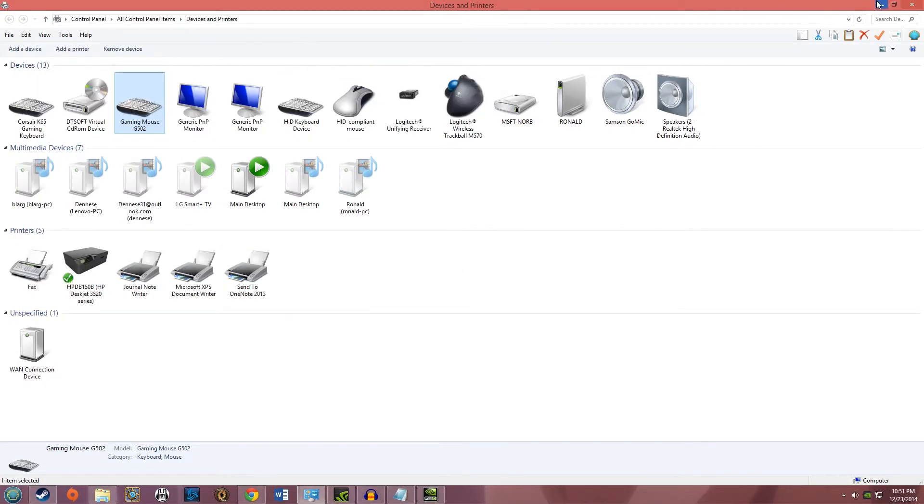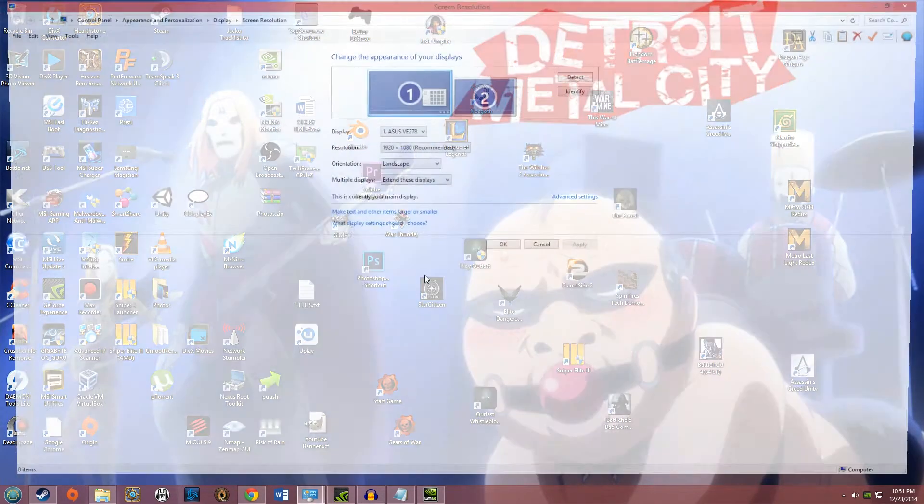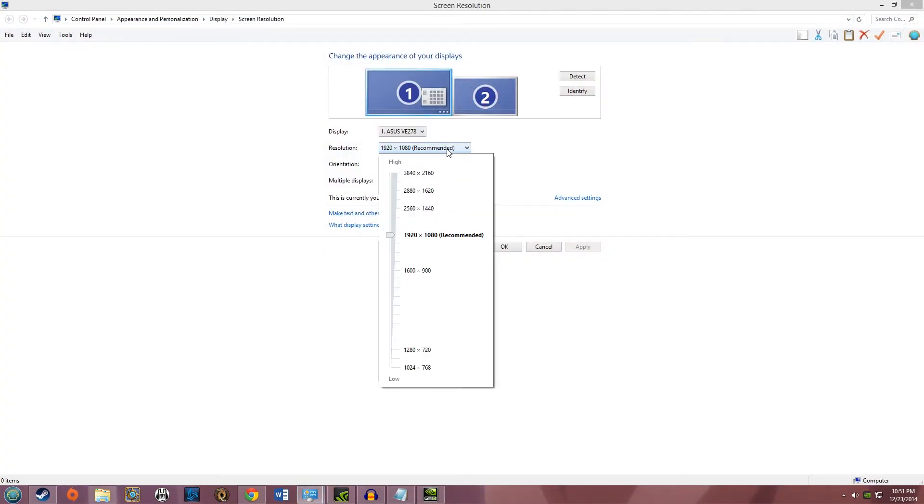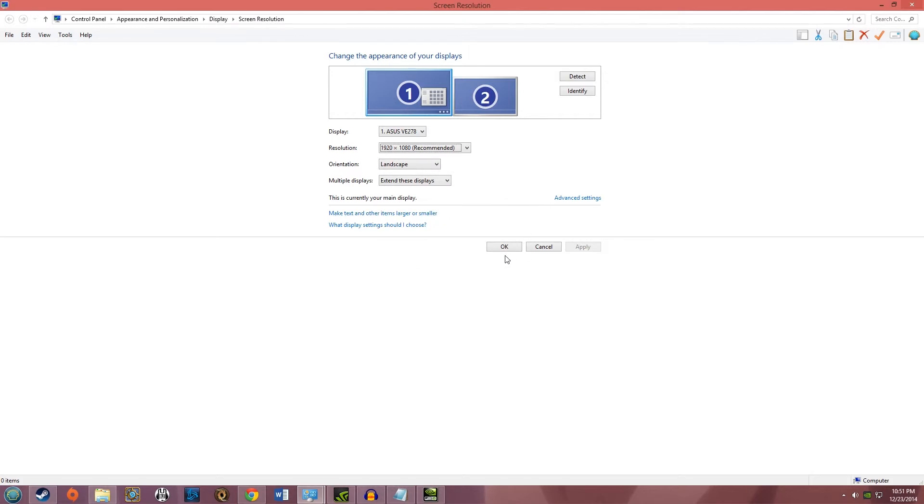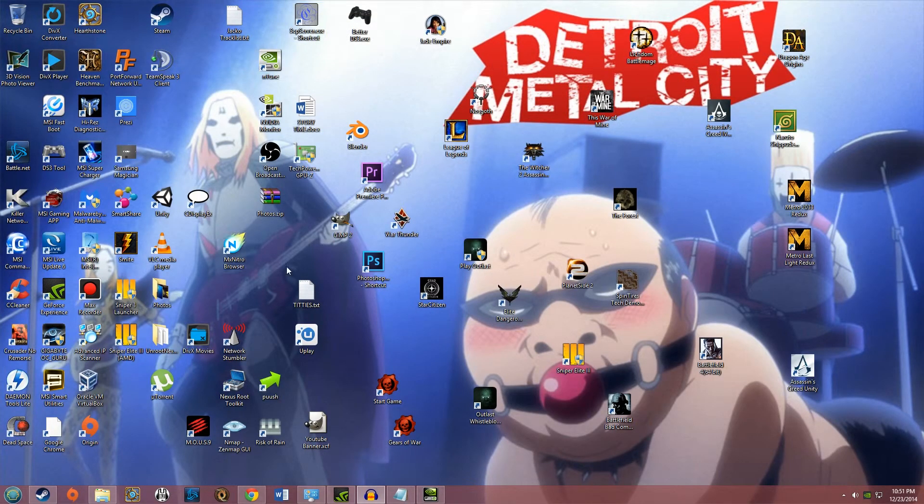And you should be able to now go into here, see resolutions, and same thing in games. I checked it, it works.